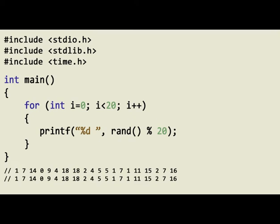So every time I run this program, that same number pattern would exist.